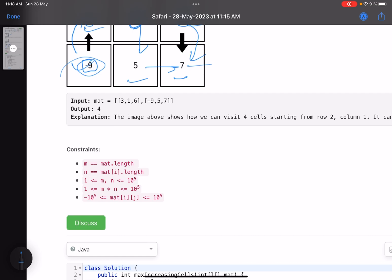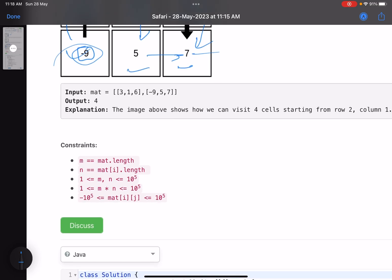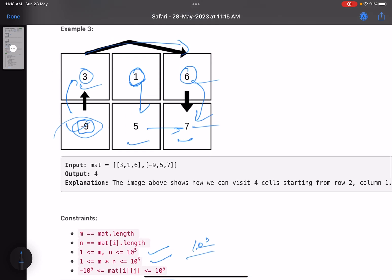The constraints are that the number of cells can be up to 10 to the power 5, and the matrix dimension can also be at most 10 to the power 5.